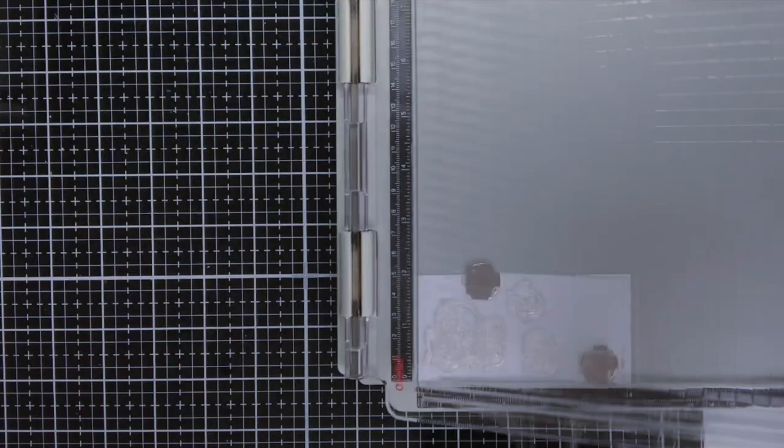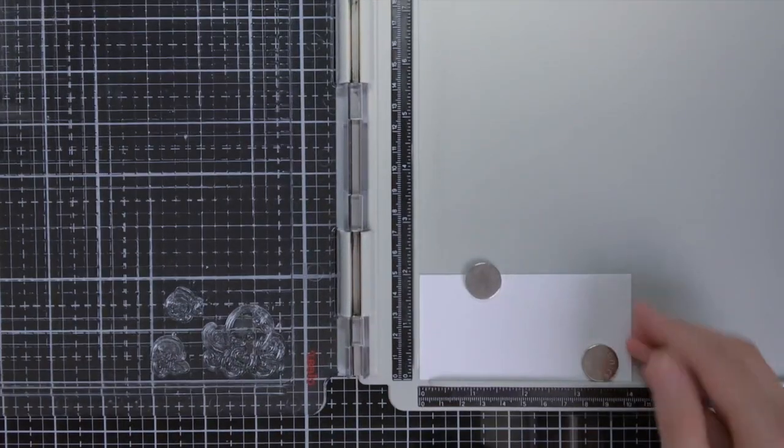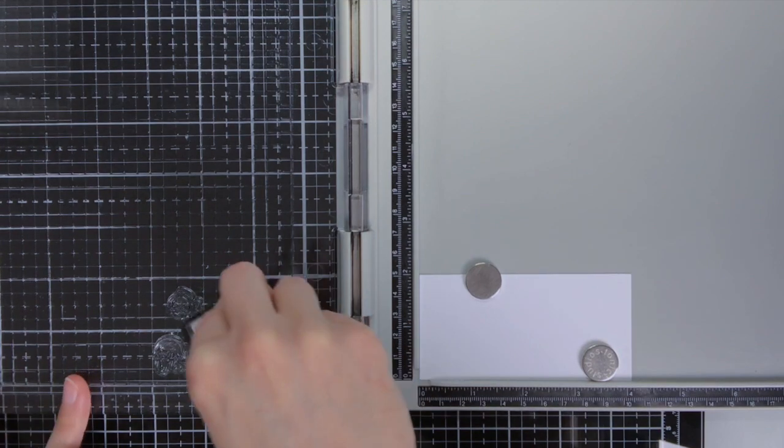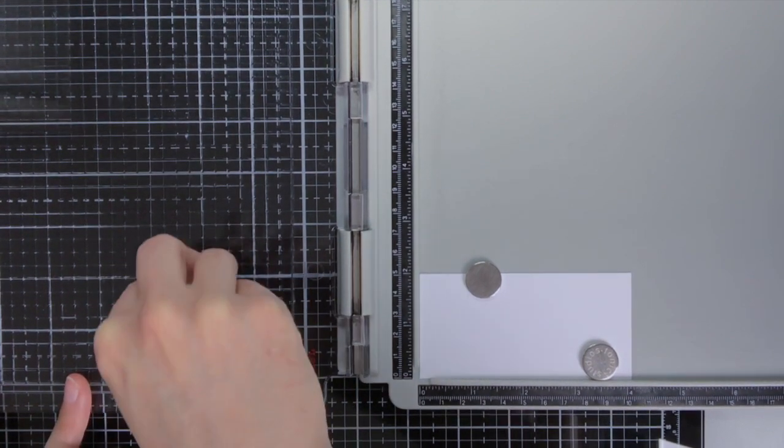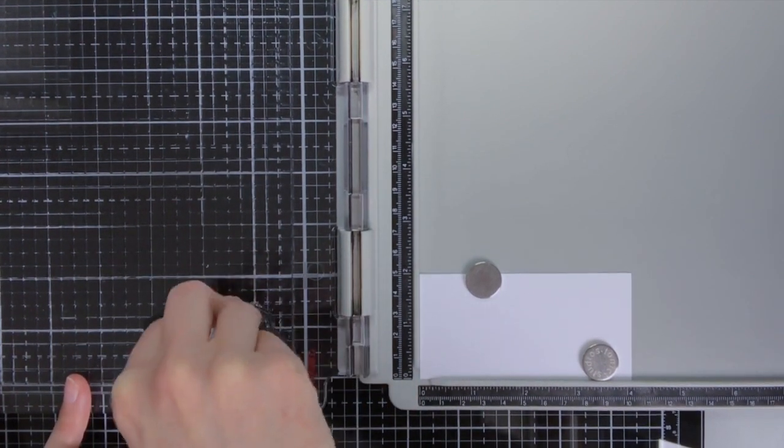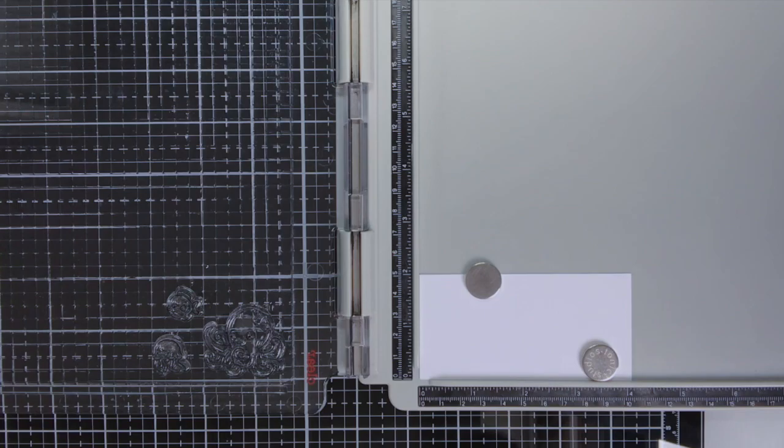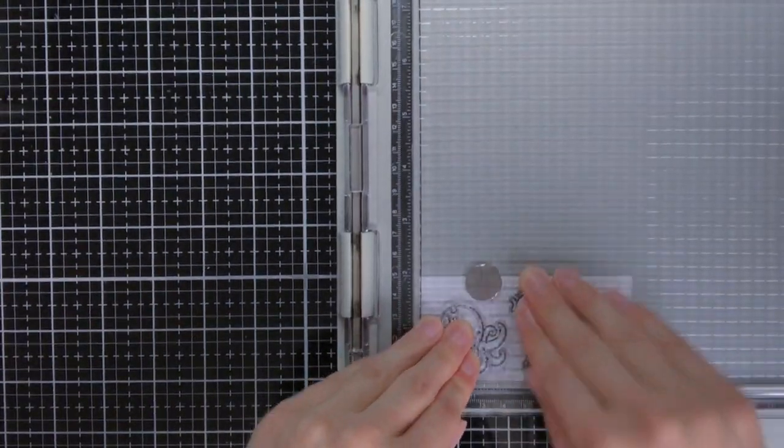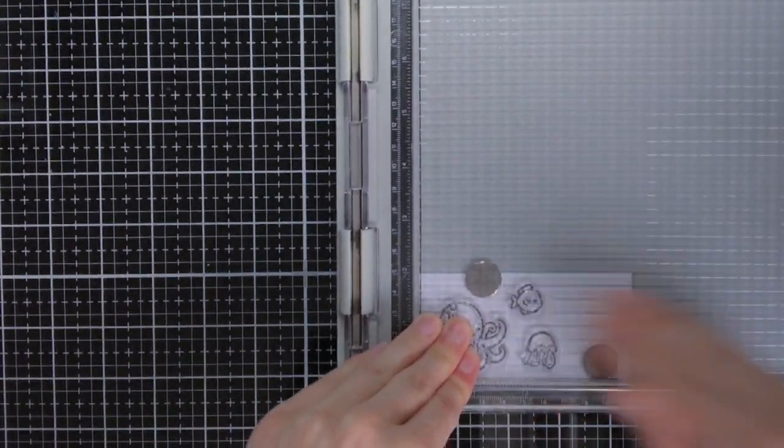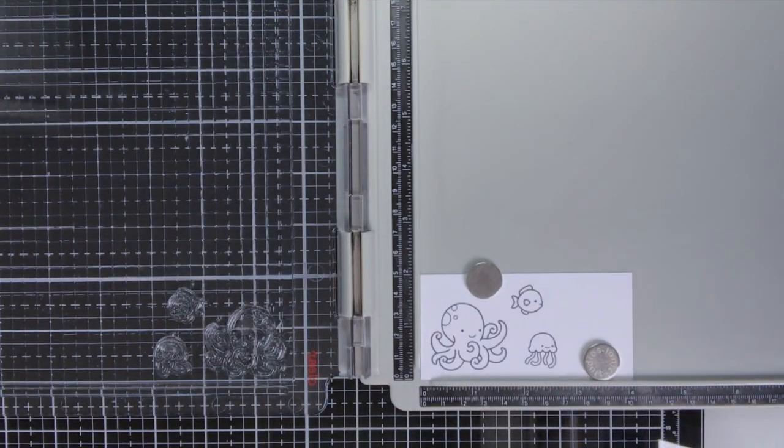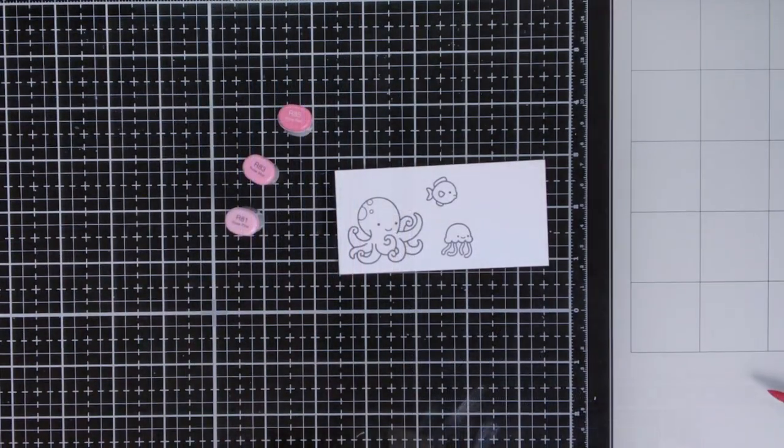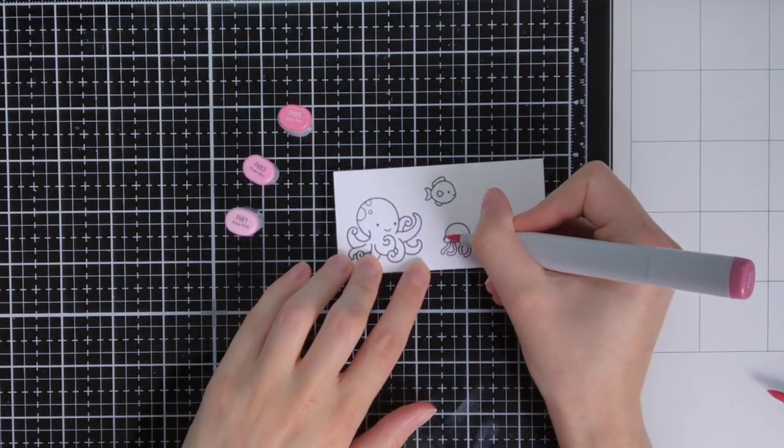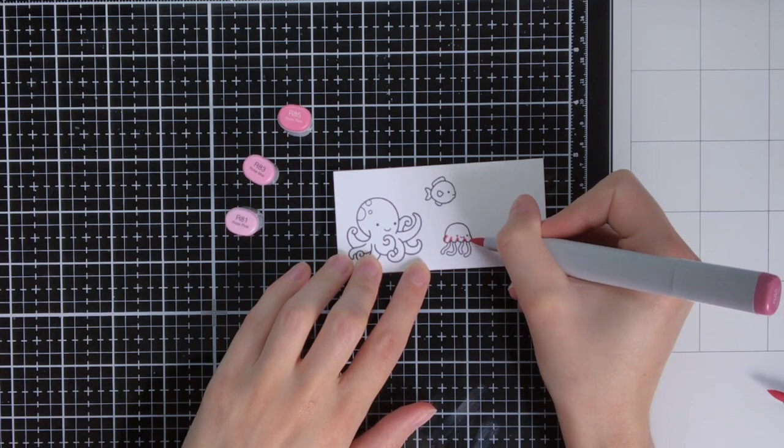From this set I chose three sea creatures that I'm going to stamp now with Memento Tuxedo Black Ink, which is a Copic friendly ink, and I'm using Neenah Classic Quest Solar White for the paper. I always like to use my stamping platform when I do my stamping, just in case I need to stamp things twice.